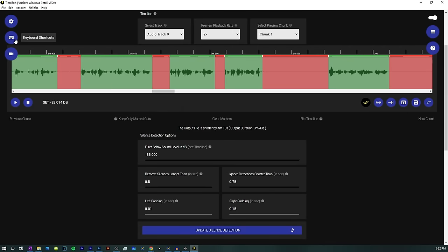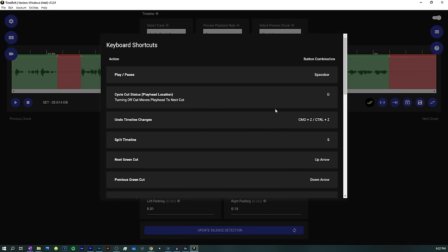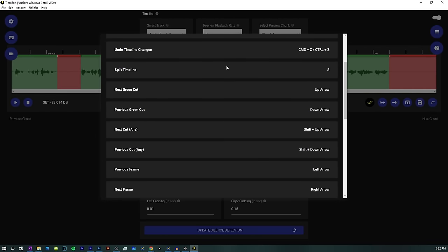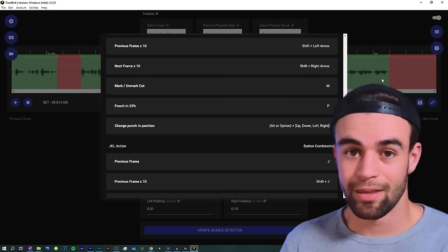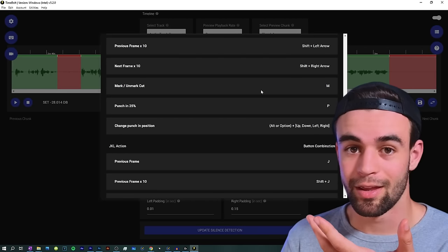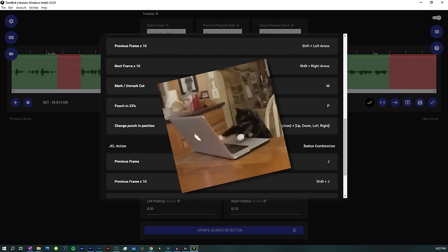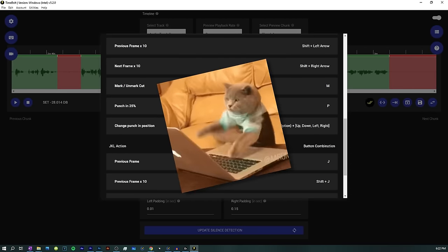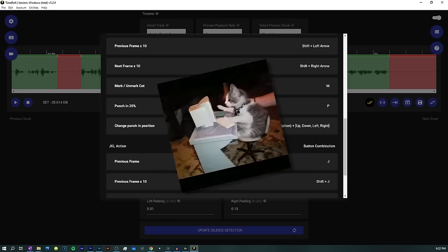And now what I want to do is show you a couple more advanced features that can make your life a lot easier. Now, if you click up here, Timebolt has a bunch of cool keyboard shortcuts. Basically, they'll just make going through the process I just showed you a lot faster because you'll just be able to click keyboard shortcuts as opposed to actually clicking buttons.